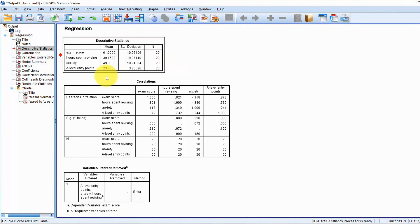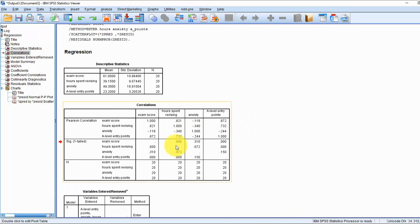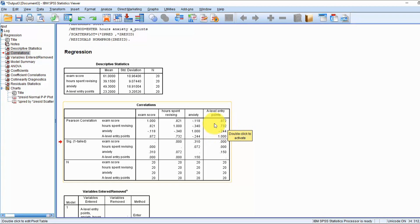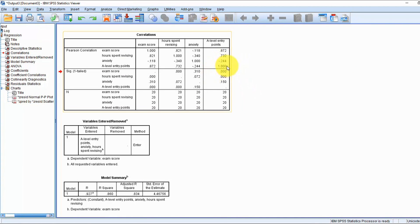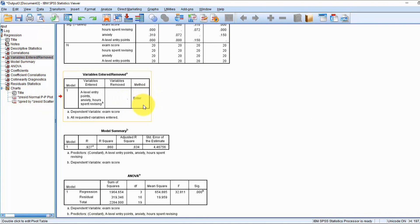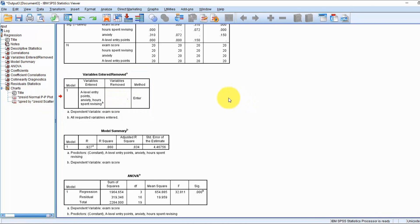Here we have our descriptive statistics, and more importantly our correlation matrix. We can see that all of the independent variables have a linear relationship with the overall exam score, which is good as it's an assumption that needs to be met. We can also see that the independent variables do have correlations with each other, but none are above 0.9, so it shouldn't influence the assumption of multicollinearity too much — we can double-check that later. With the enter method, all variables are forced into the model and none are removed, so there is only one model.